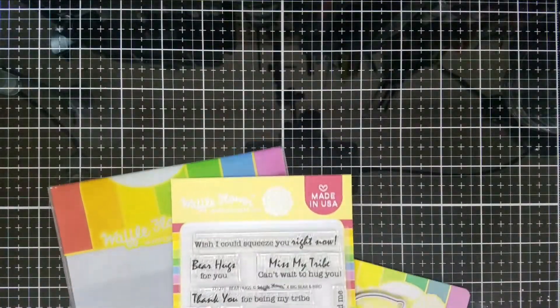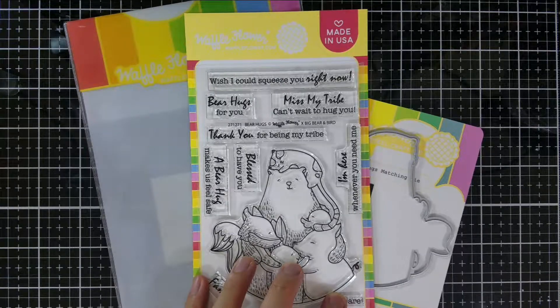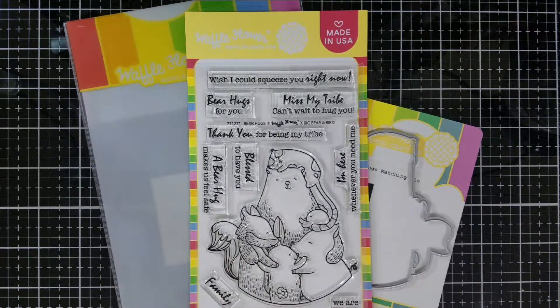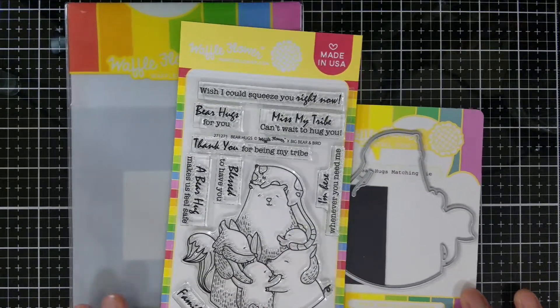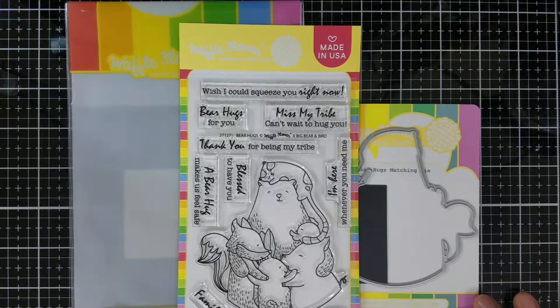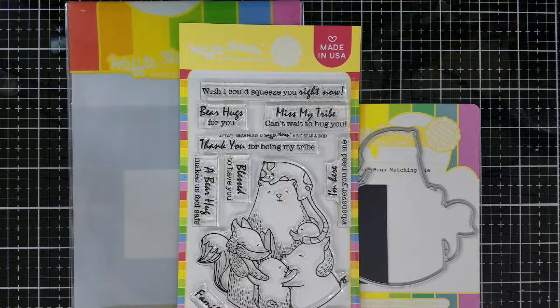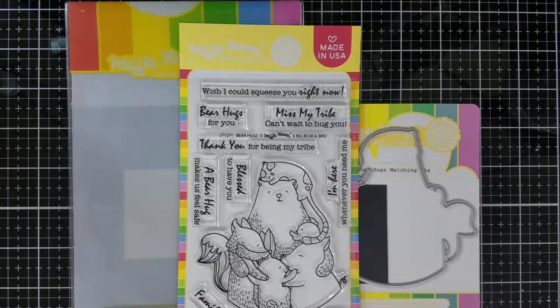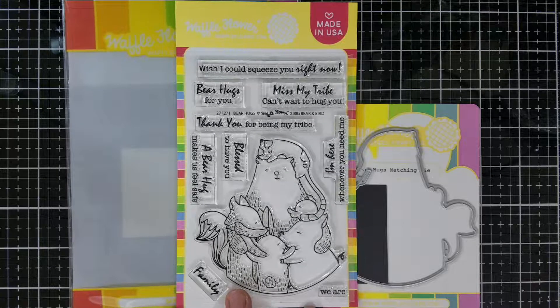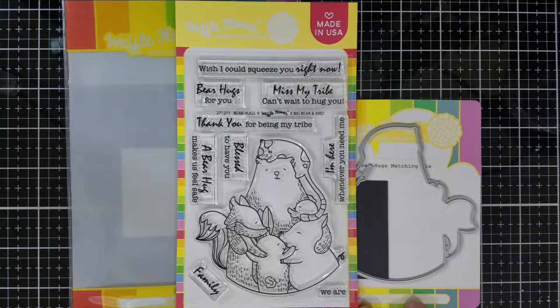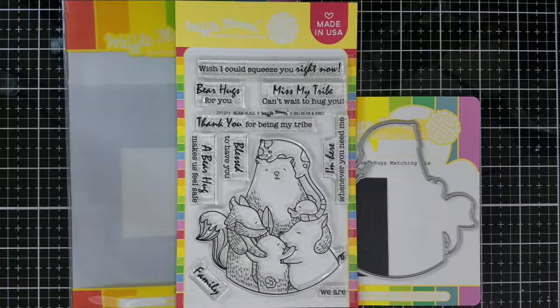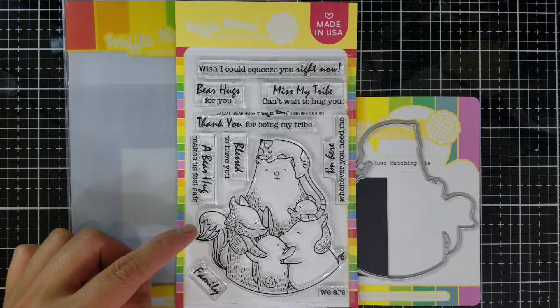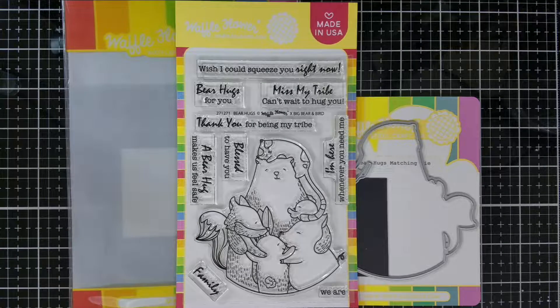As you all know, I'm obsessed with the Waffle Flower packaging. These cloud storage packets hold the stamp and die set in an ultra-durable sleeve and have an internal separator so that the die and stamp set remain separate. Anytime you buy one of the combo sets, this sleeve is included with your purchase. No need to grab another stamp storage packet.